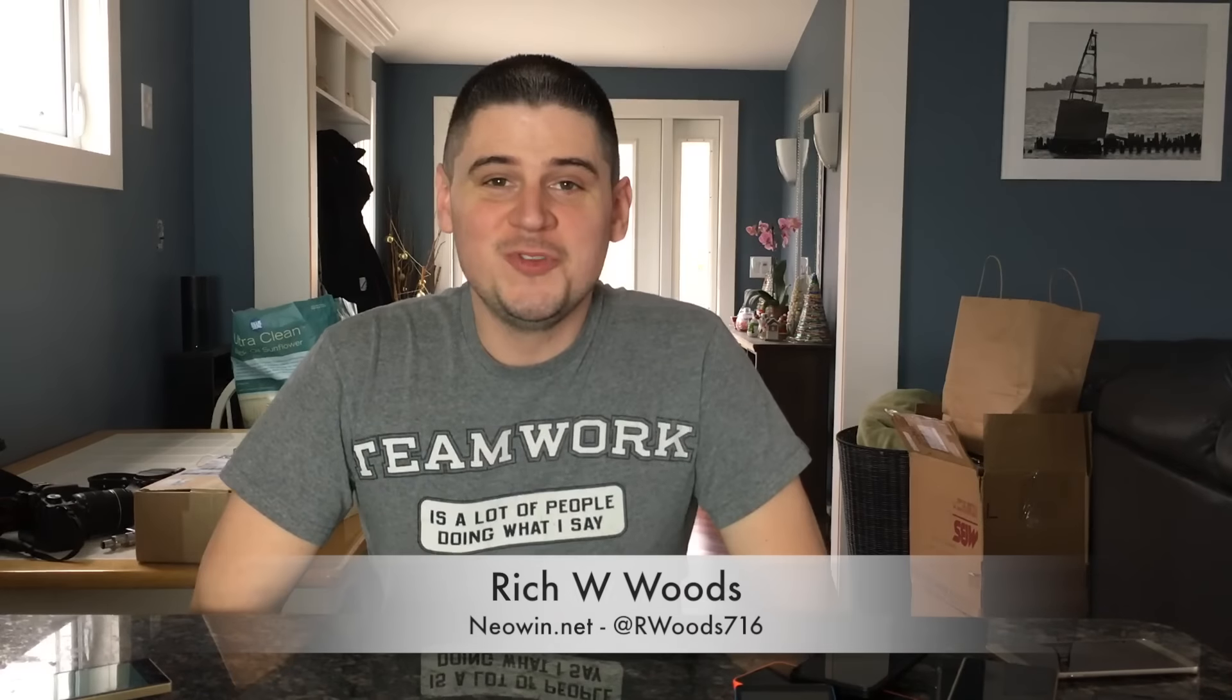Hey guys, I'm Rich Woods from Neowin. Today I want to take a look at the new Microsoft Garage project, Hub Keyboard.